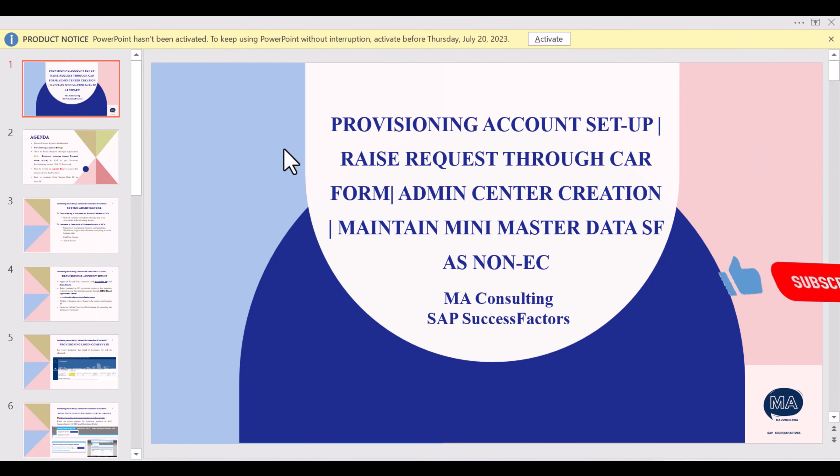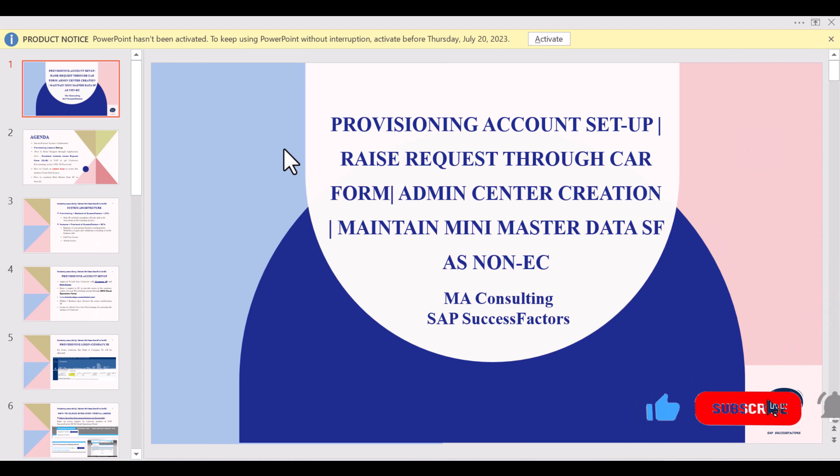Today's session covers provisioning, account setup, raise request to care form, customer request access form, admin center creation, and maintaining mini master data in SAP SuccessFactors as a non-EC system. We previously had a demo and intro session where we understood what SuccessFactors is, the various modules, and how to interact with the instance system and provisioning system.